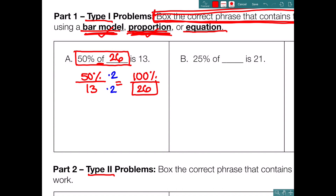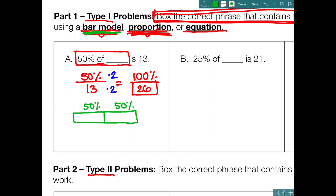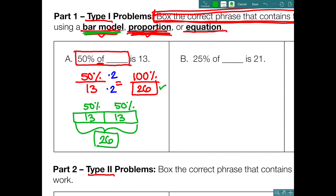In math, you have to be able to see the answer, so let's check using a bar model. Here is your 100% bar, broken into two 50% sections. The problem says 50% of blank is 13, so this 50% is 13, and the other 50% is also 13. Looking at all 100%: 13 plus 13 gives us 26, which matches our previous answer. So 50% of 26 really is 13. Our final answer is 26.